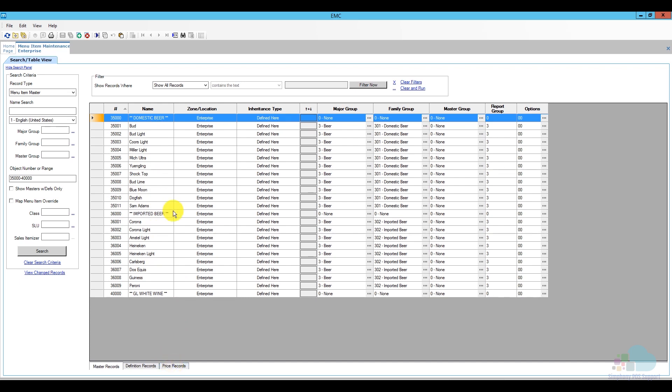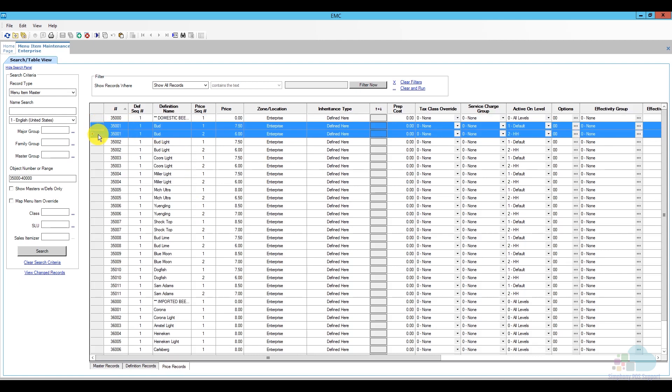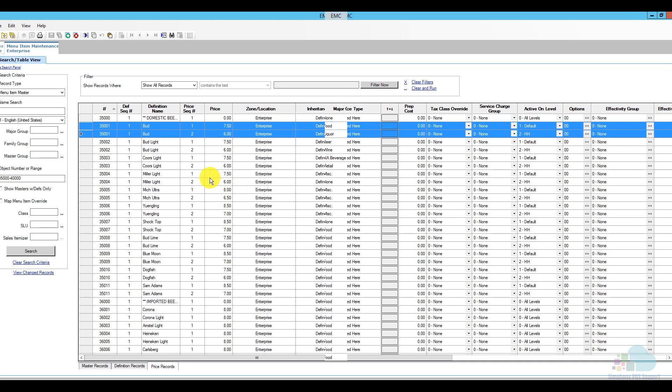So, next I am going to move to the price record and here is where we can check the beers. And as you can see, for example, if we take a look at Bud here, we have two price levels. We have a default price level and then we also have a happy hour price level, and these are the two prices that it has.